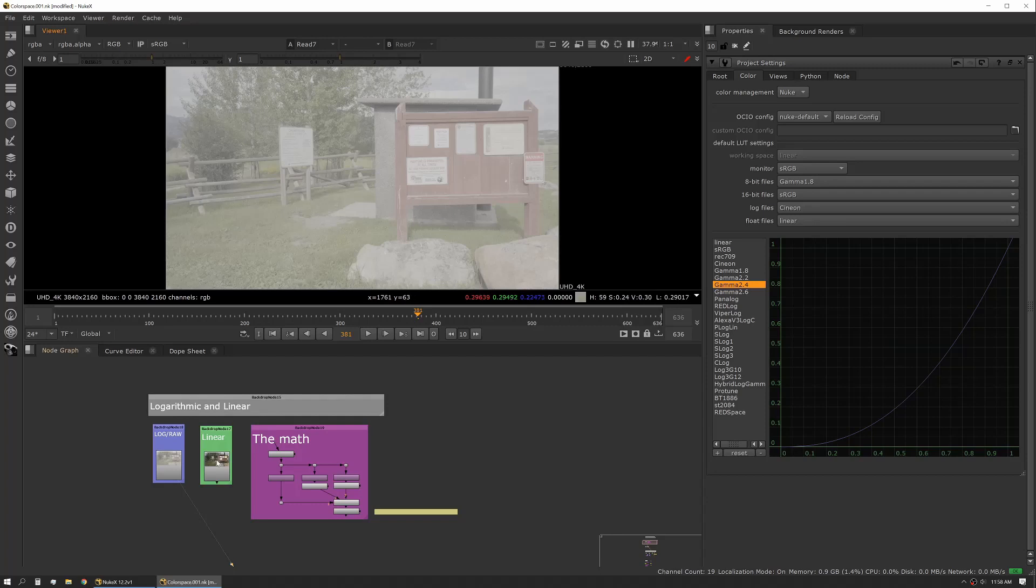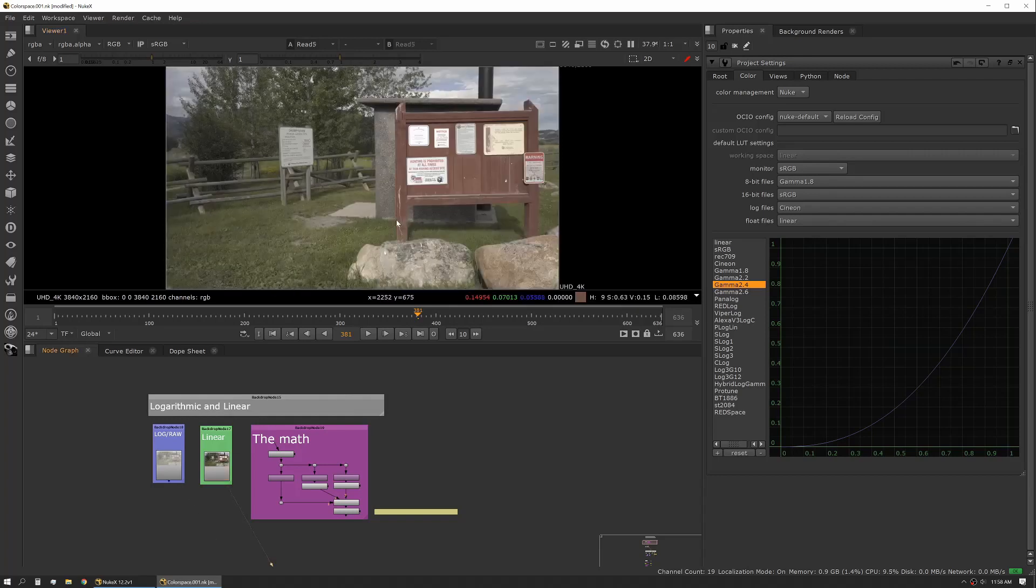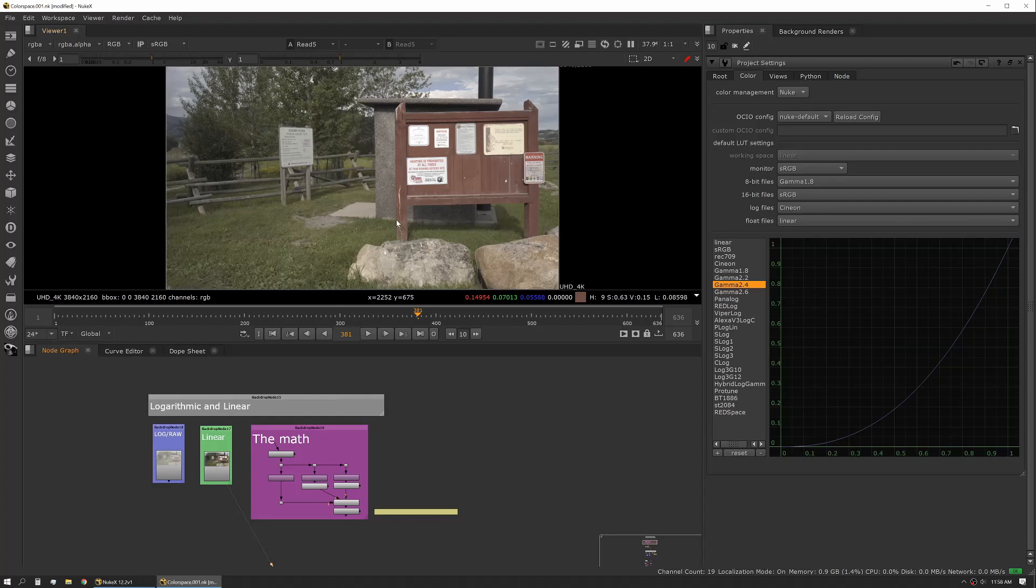When you look at a linear image or a linearized image, it's going to look closer to real life. The saturation is going to be similar to what you would see with your own eye. Black point and white point are going to be much further spread apart. It's more contrasty, it's richer.